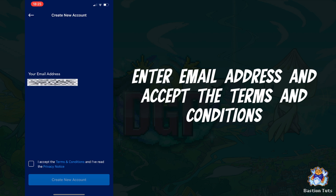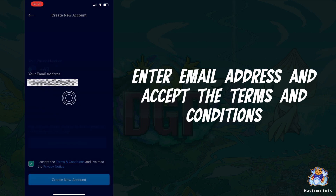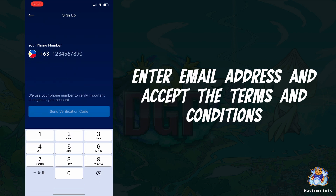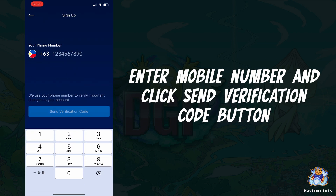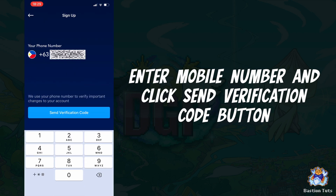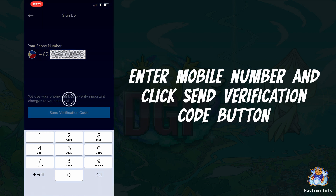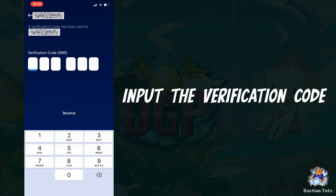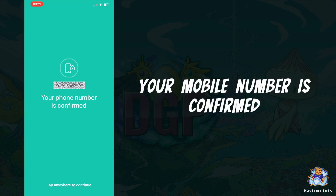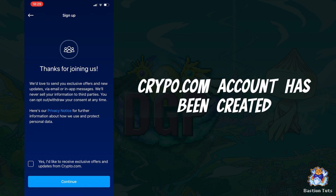Enter your email address again and accept the terms and conditions, then click the create new account button. Enter your mobile number and click the send verification code button. Input the verification code that you received. Your mobile number has been confirmed.